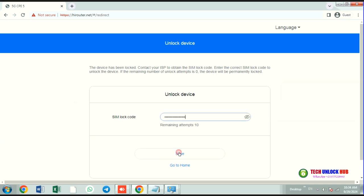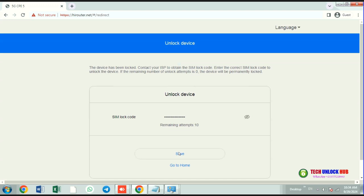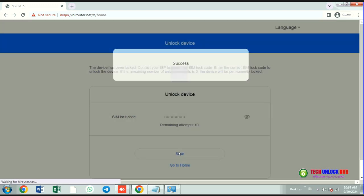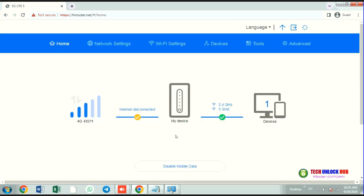Then click Save. If the code is correct, you'll see Success. The router will display the new network and connect to the internet.